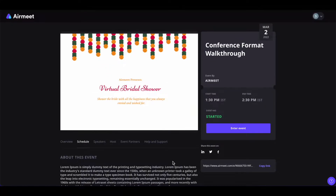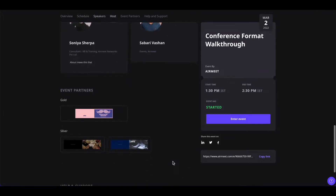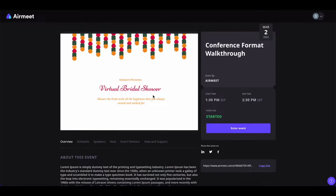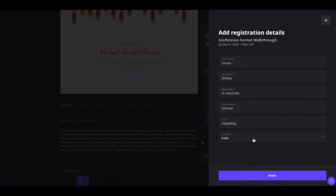If you have any questions during the event and want to connect with the organizers directly, simply scroll down to the bottom and find the organizer's email address there. Now in order to get into the event, simply click on the Enter Event button, plug in your registration information, and click on Enter.